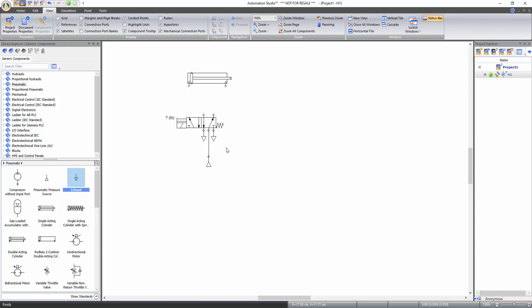In order to connect the working ports of the 5x2 way valve with the cylinder, you need to change path during connection. When drawing a line while moving your cursor, click when you need to create a 90 degree turn and connect. Similarly, connect the other working port of the directional valve with the cylinder.